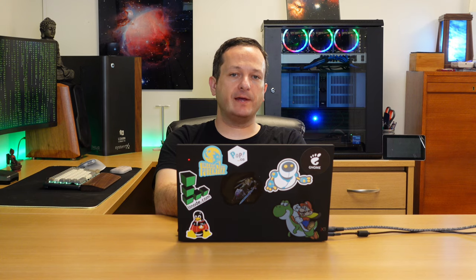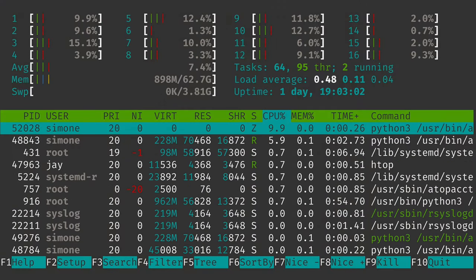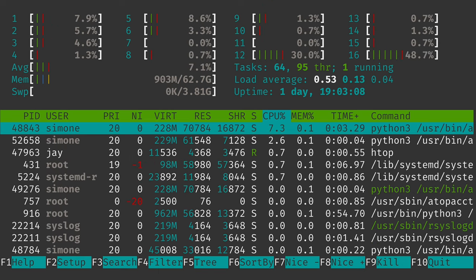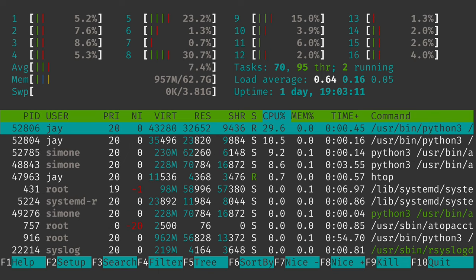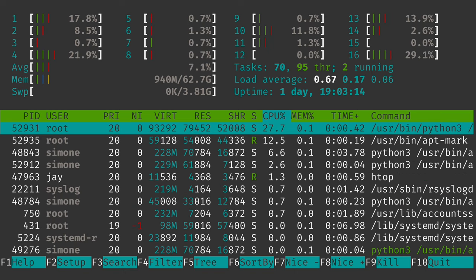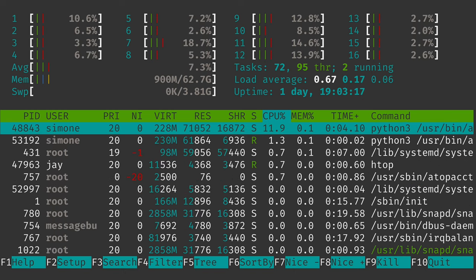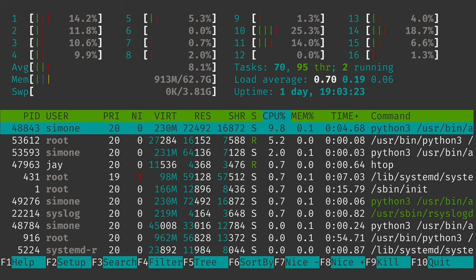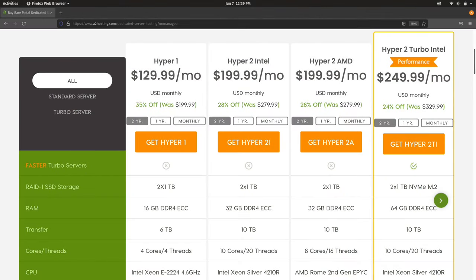I want to send a special thank you out to A2 Hosting because they were gracious enough to provide the server we'll be using in today's video. This server is not a virtual machine — it's a physical server that resides in their data center. It's part of their unmanaged physical server offering for developers and has some really good specs: an AMD EPYC CPU, 64GB of memory, and NVMe storage. Check out A2 Hosting's website — they offer both managed and unmanaged servers that you can customize to fit your needs.